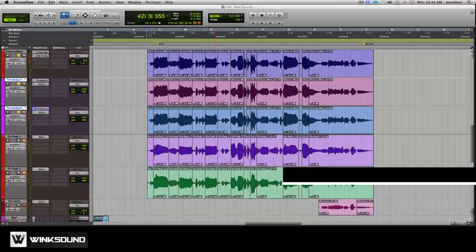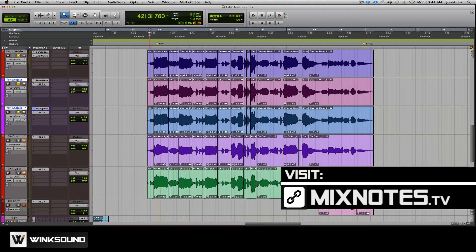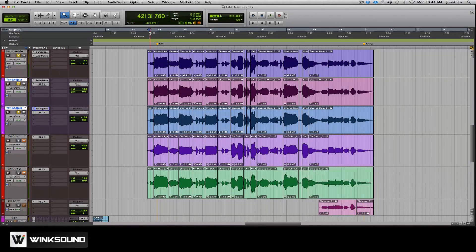I've got a main vocal here and I've doubled it twice and I've used a Time Adjuster plug-in to create my own doubles. Get a nice stereo width on it. Sounds like this.